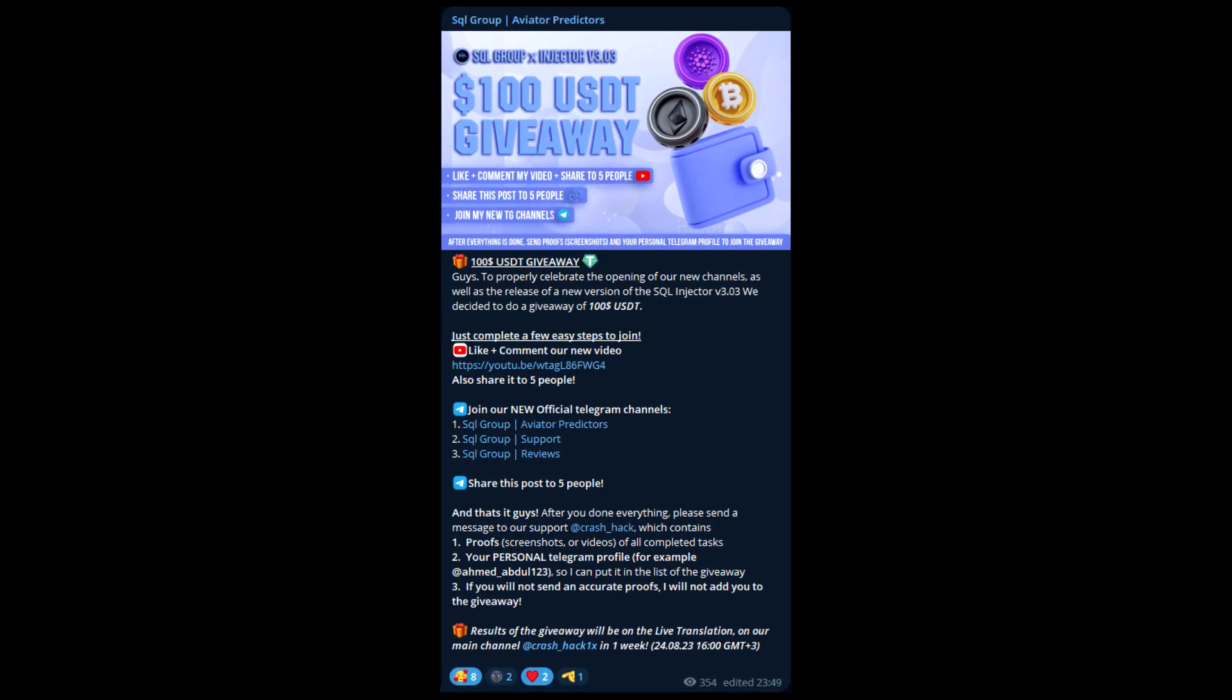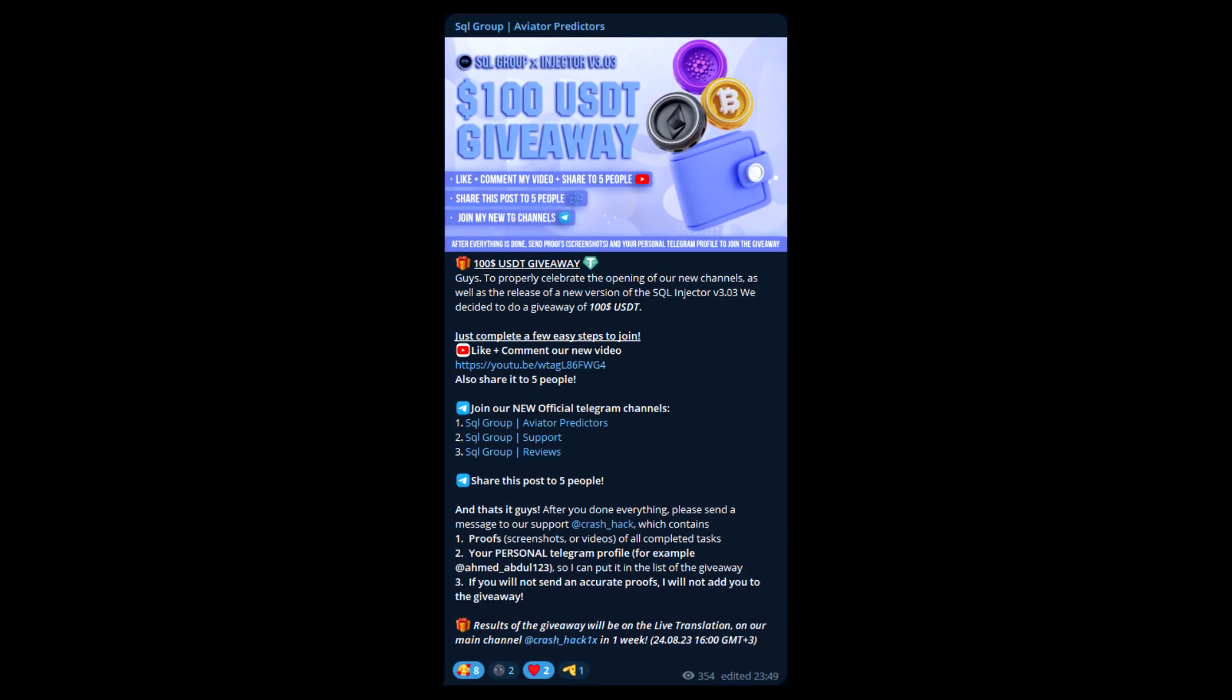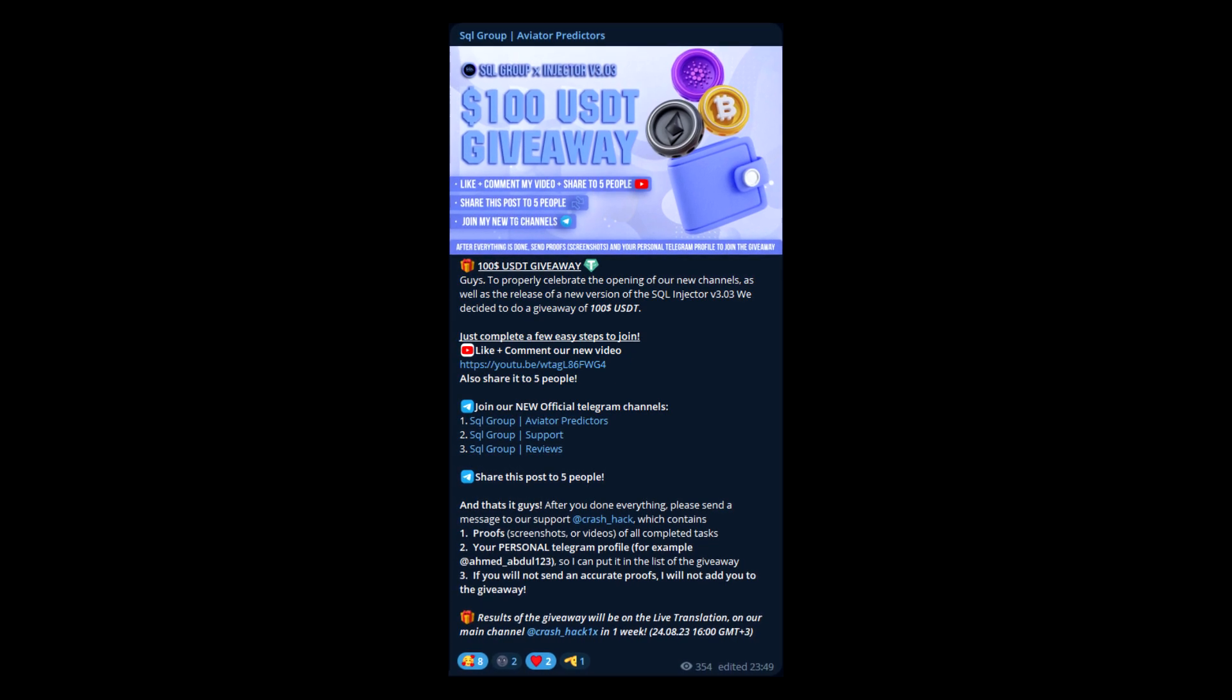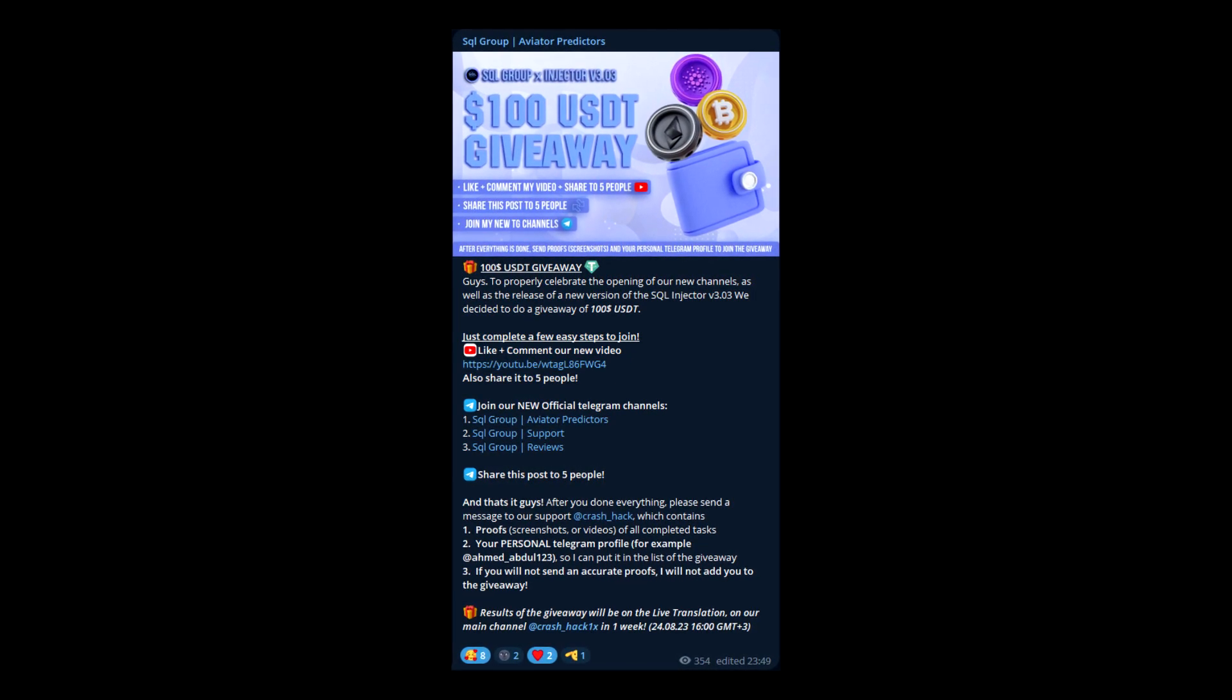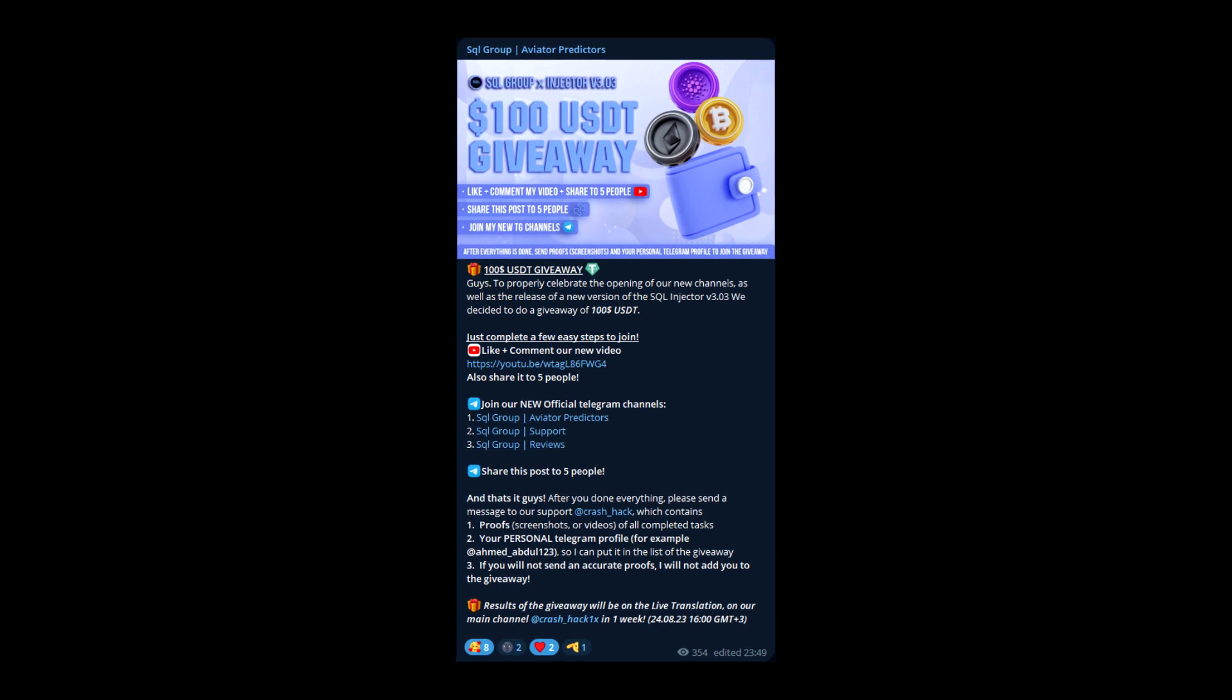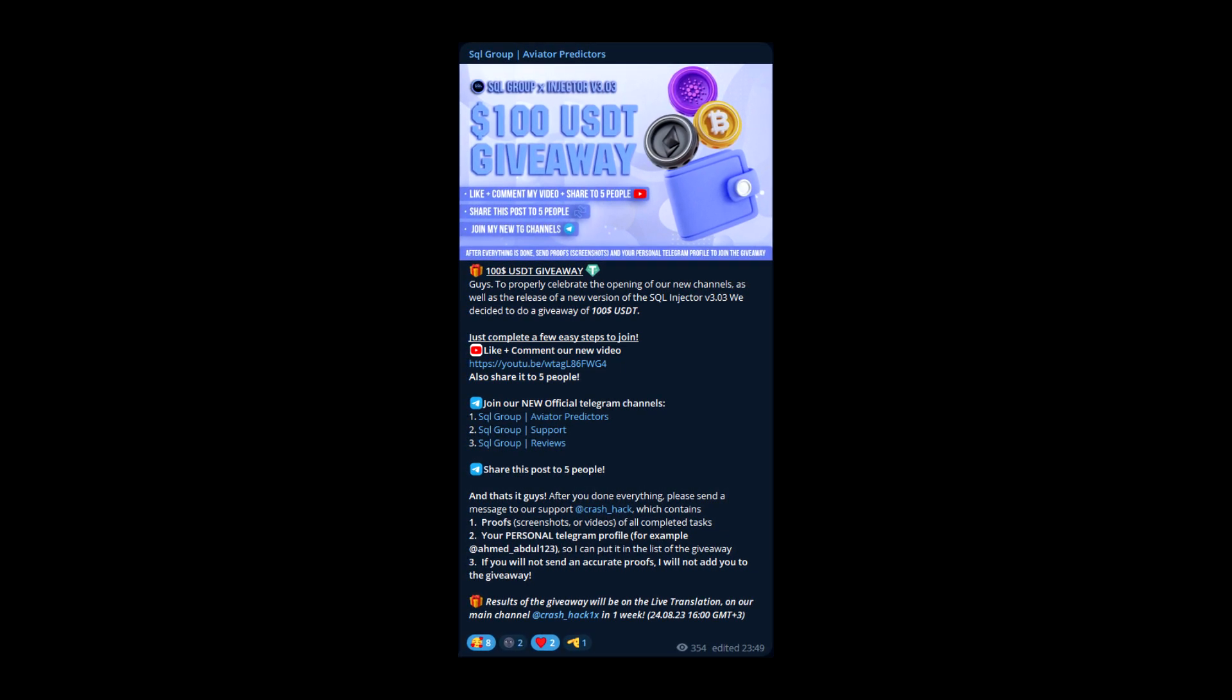Before the video starts, I want to quickly inform you that we have a giveaway on our new channel. Just complete a few easy steps to join and you can win 100 USDT, so don't forget to join.